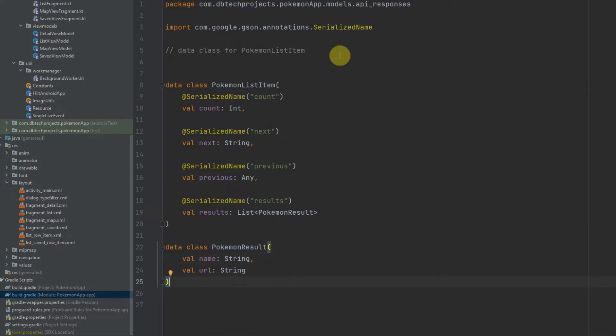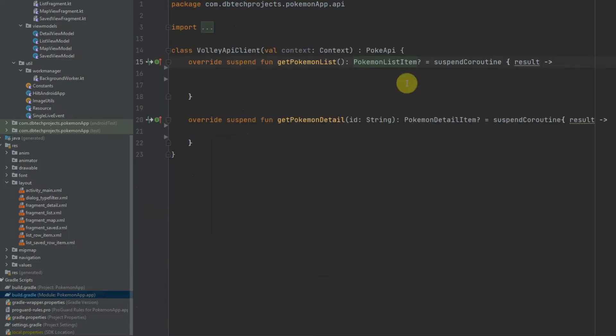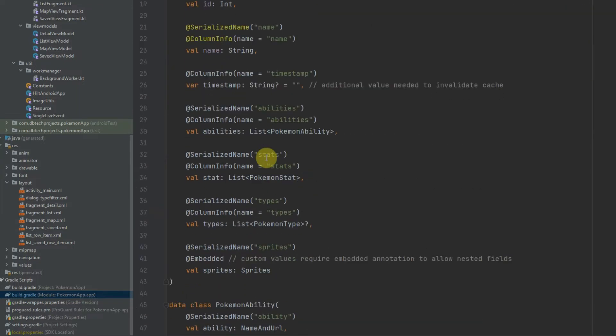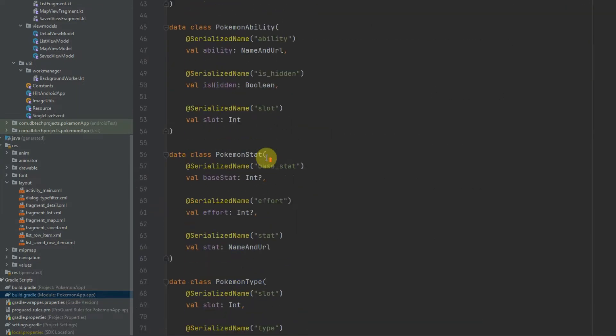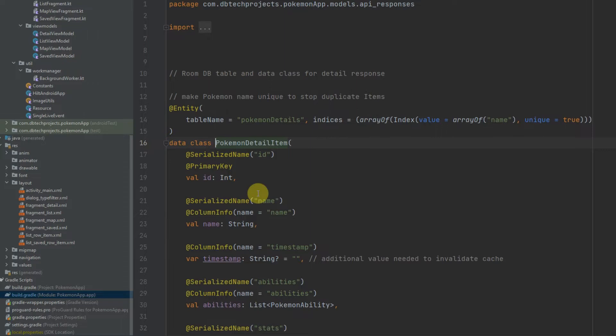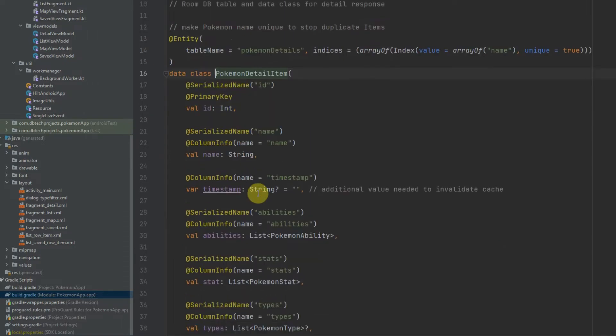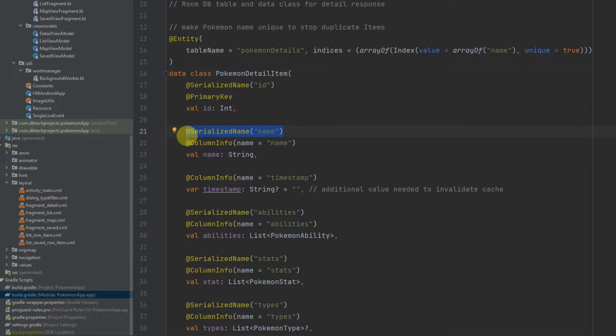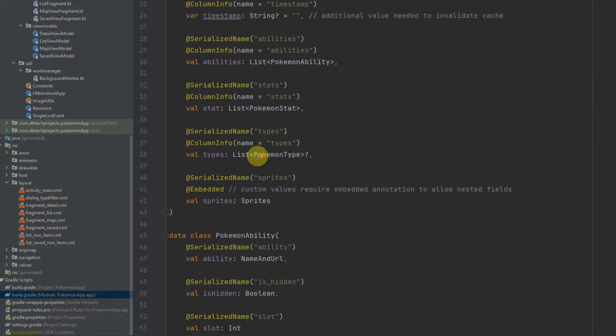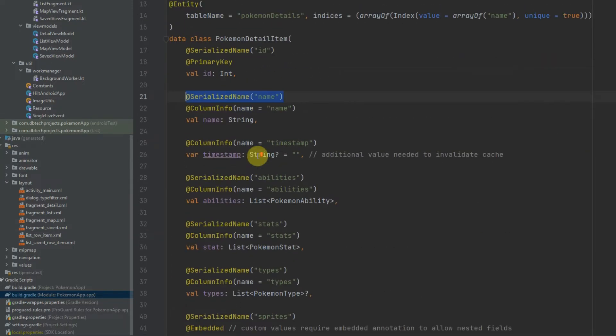We then have the PokemonDetailItem which has all the details for that Pokemon here. So before you get started you will need to add in your data classes for the responses that you are getting from the API, so you will need to have all of the fields here like the serialized name and just have it in a data class.